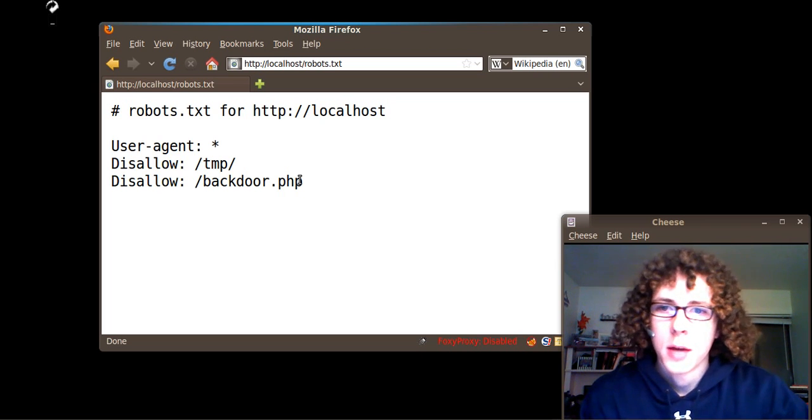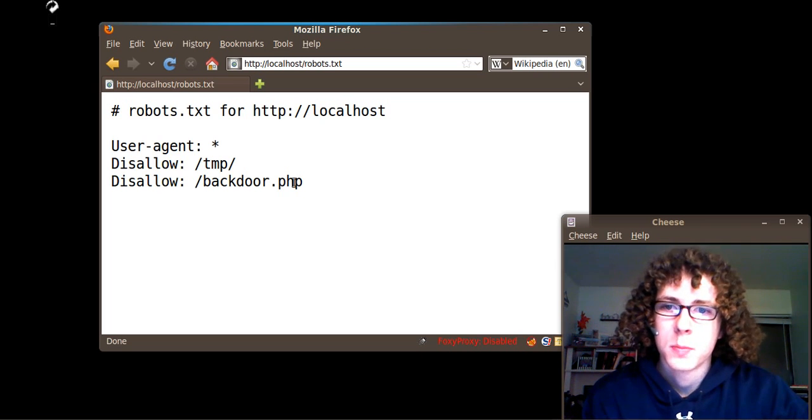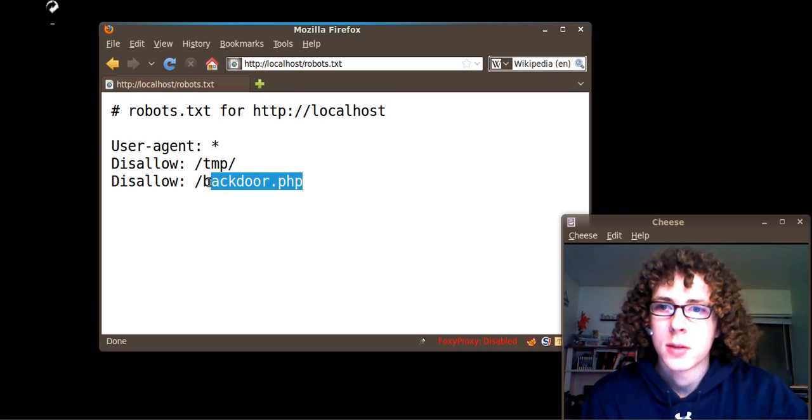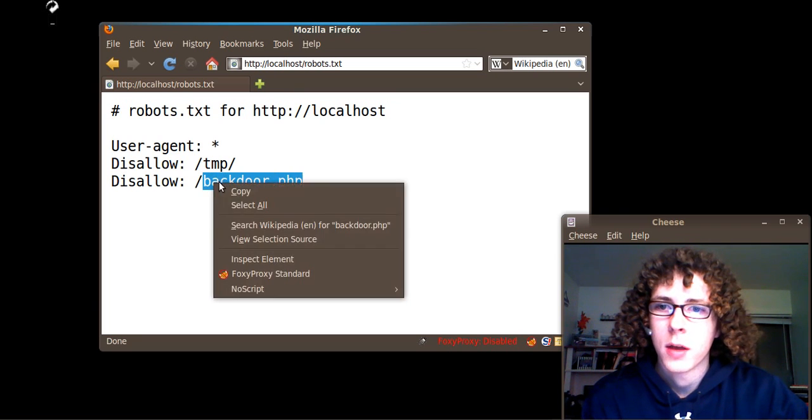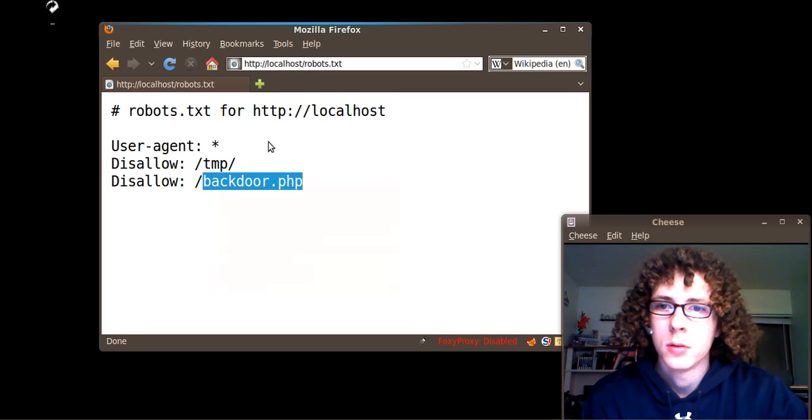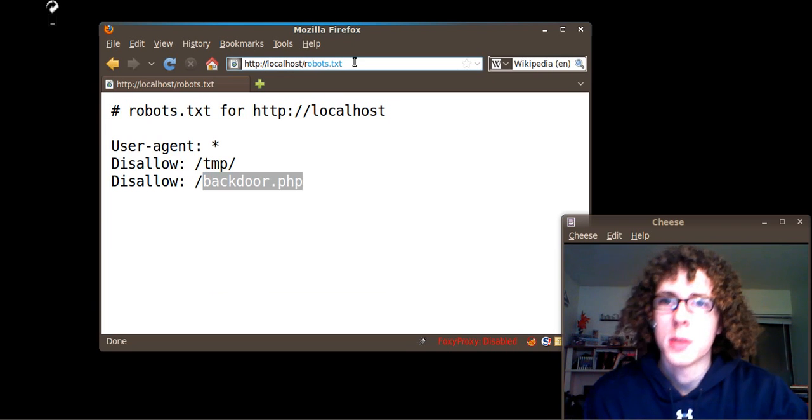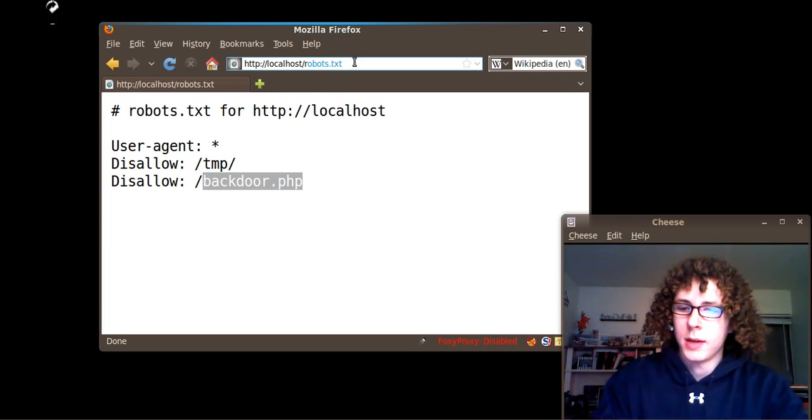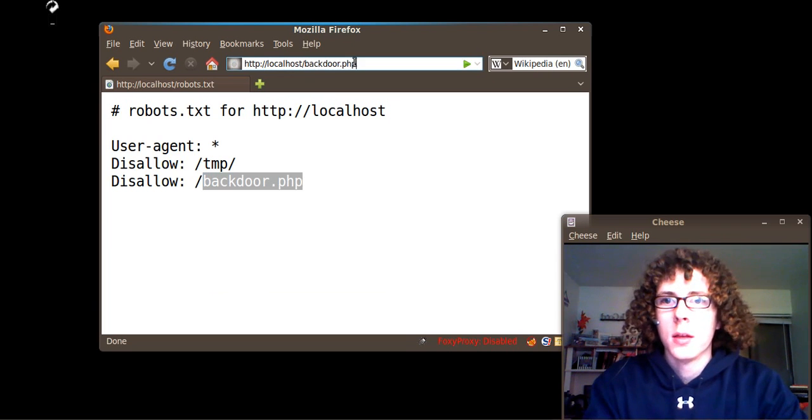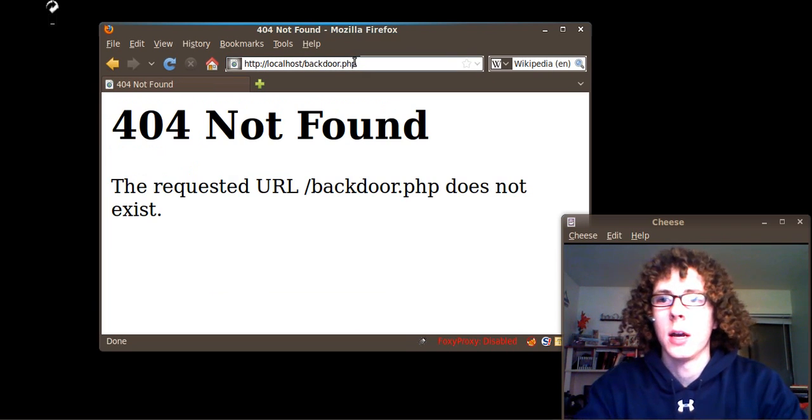This backdoor.php looks pretty interesting, and I think I'm going to check this out. If they don't want anybody on Google to see it, with a name like backdoor.php, it must be something valuable. So let's go ahead and check it out.